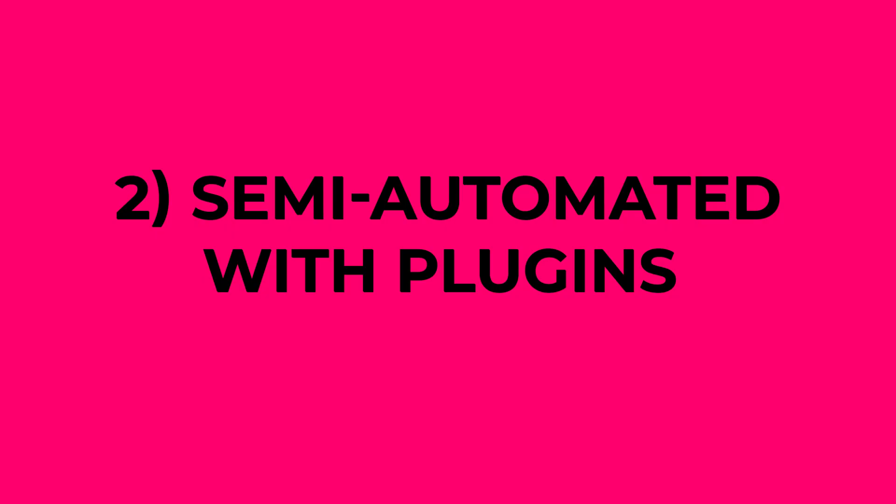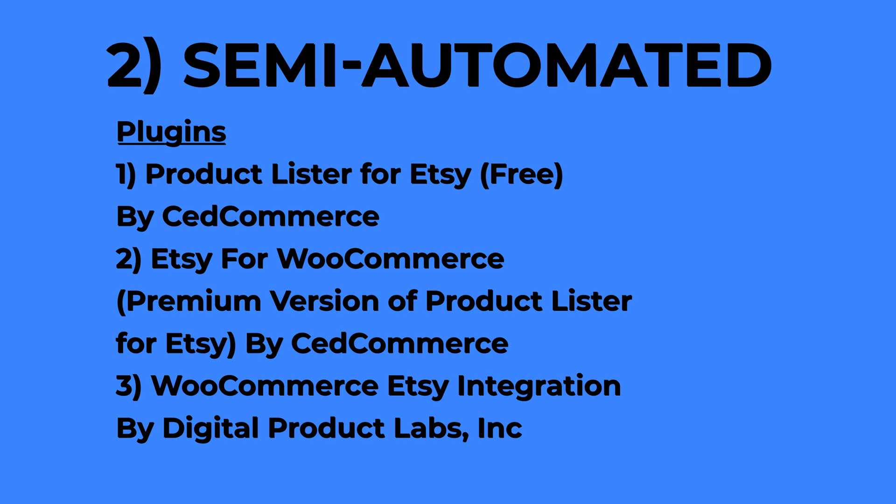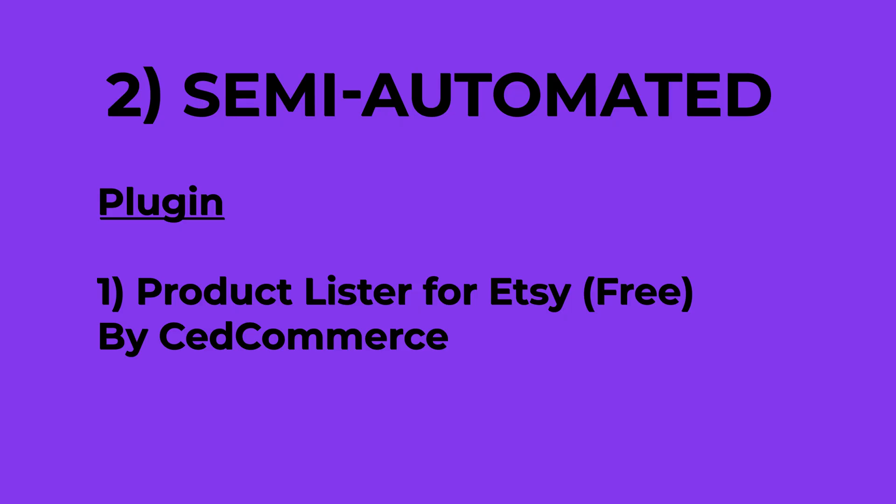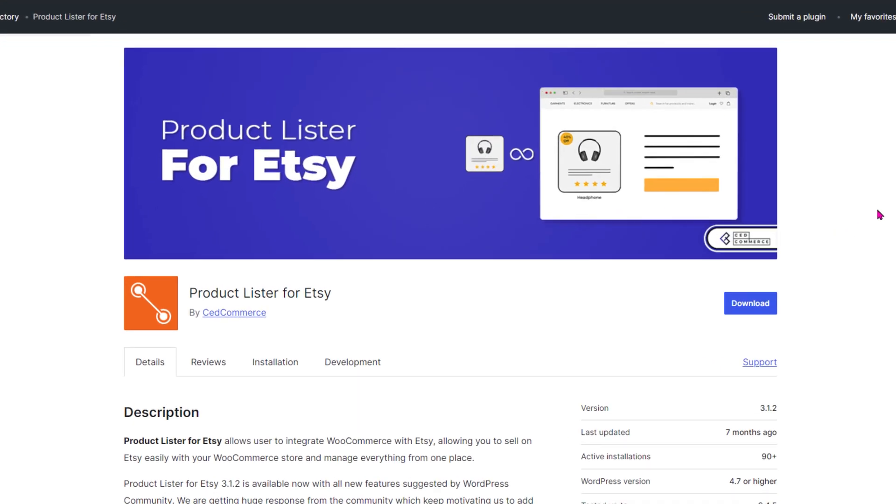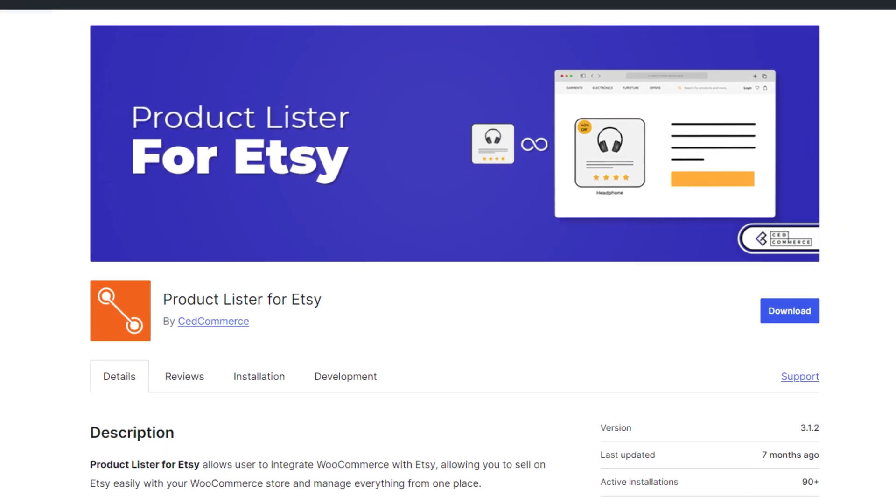Alright next, let's talk about automation tools or plugins. So far, I've found only three plugins that can export WooCommerce products to Etsy. Let's start with the first one.